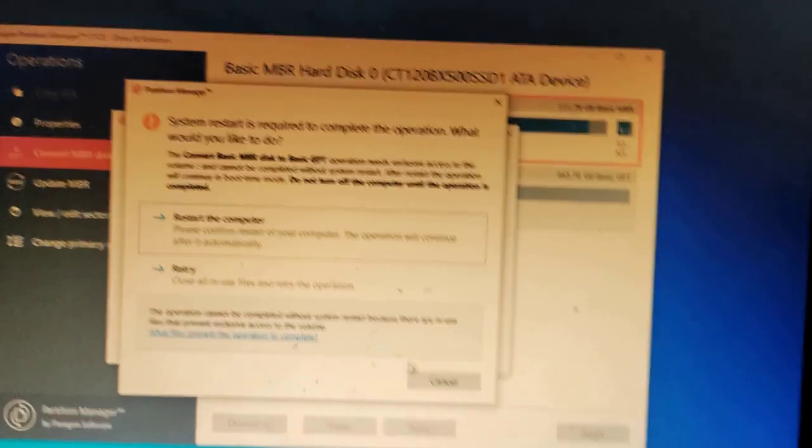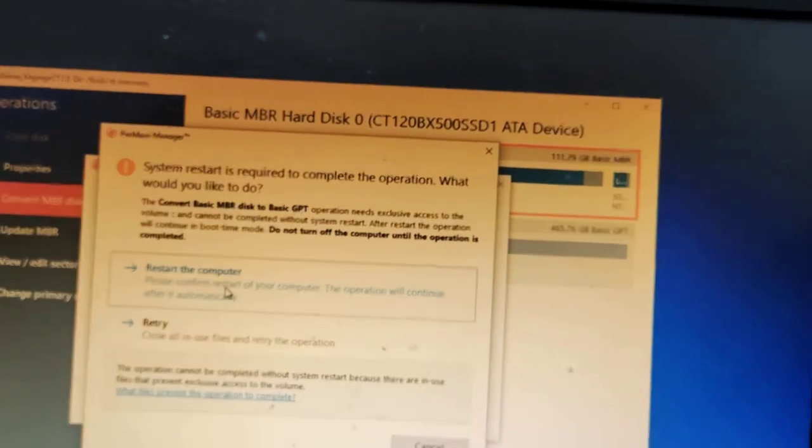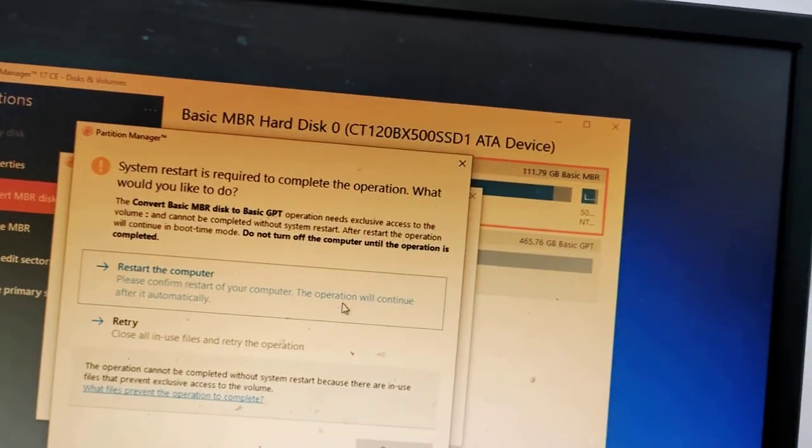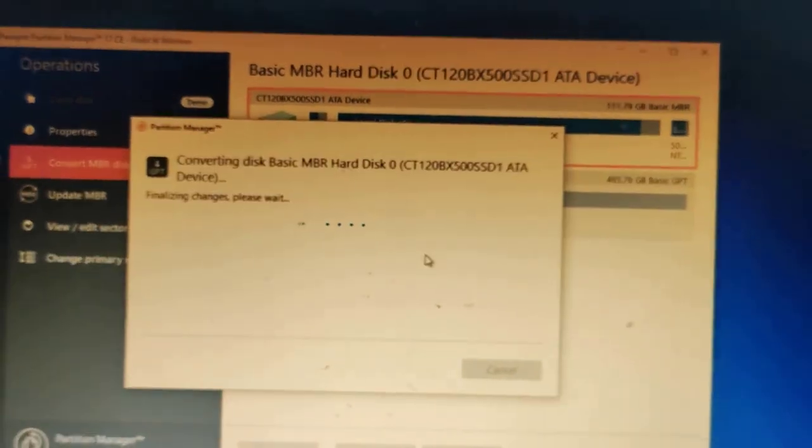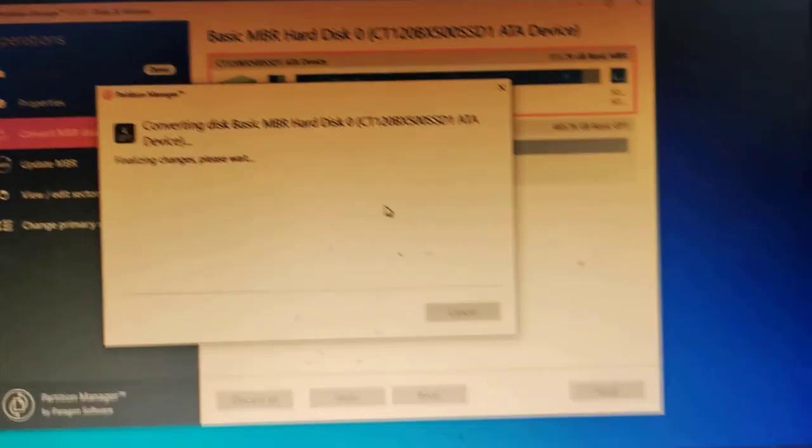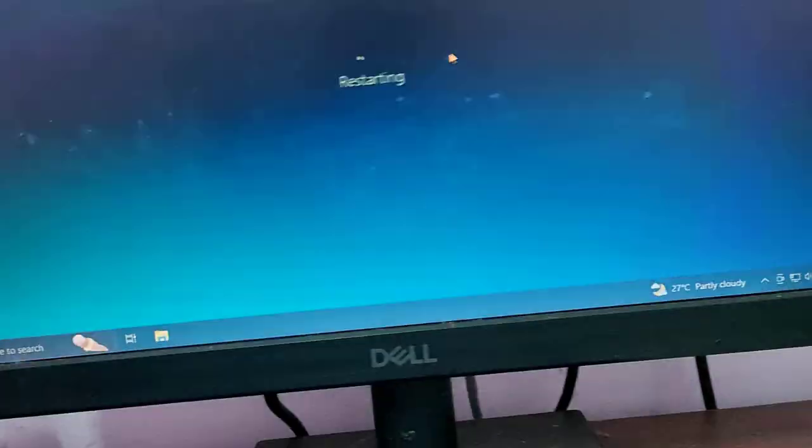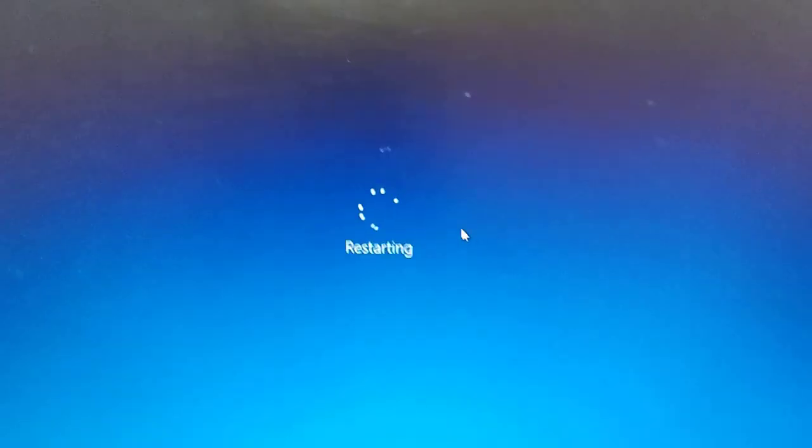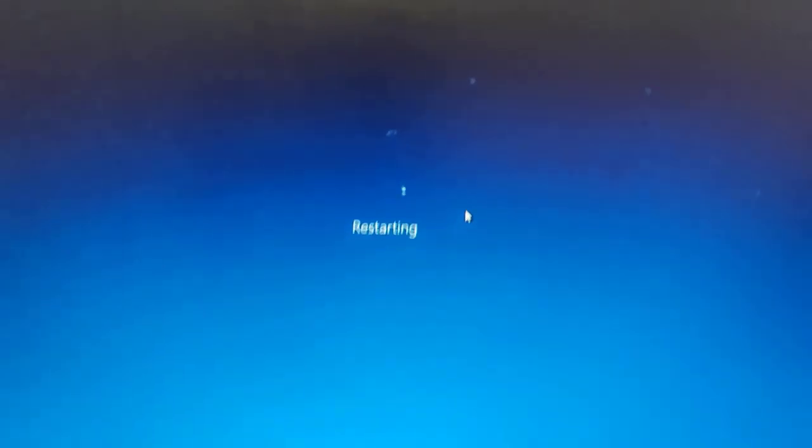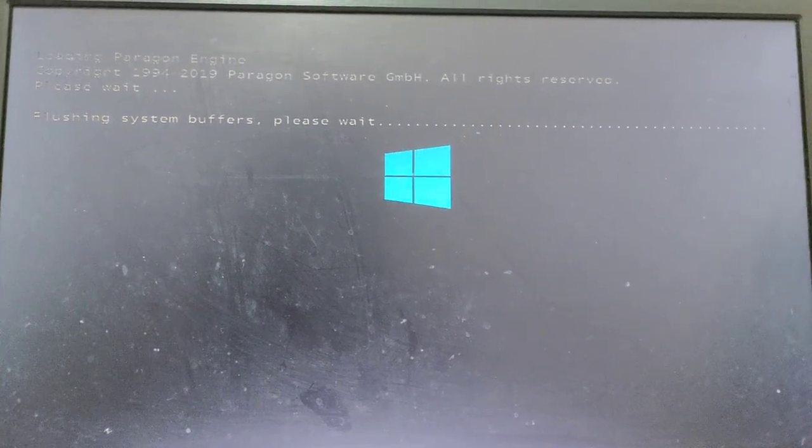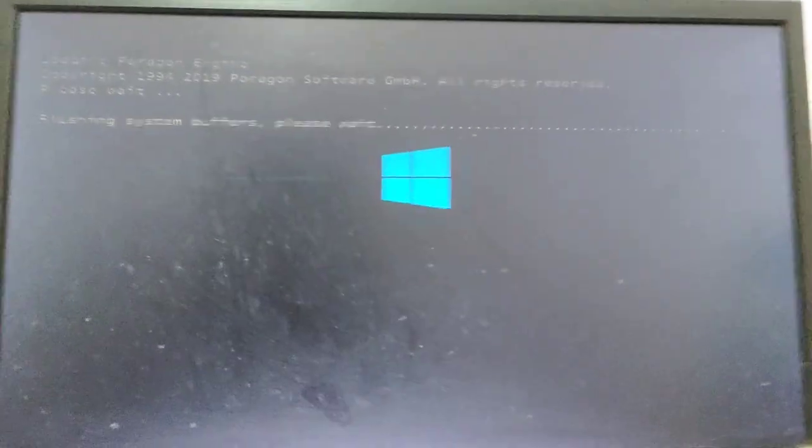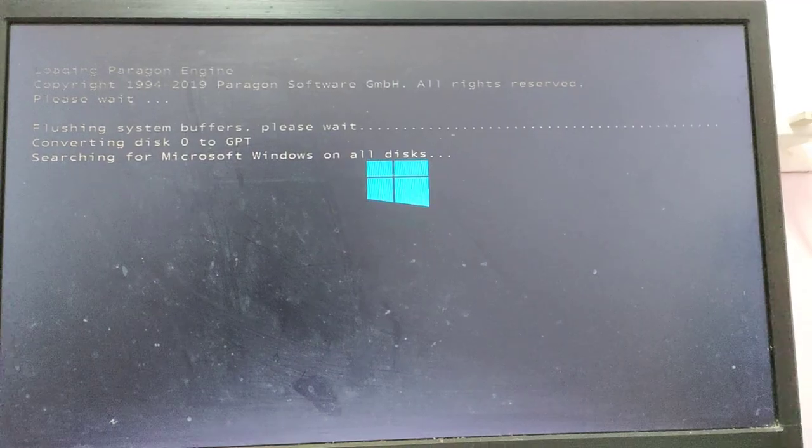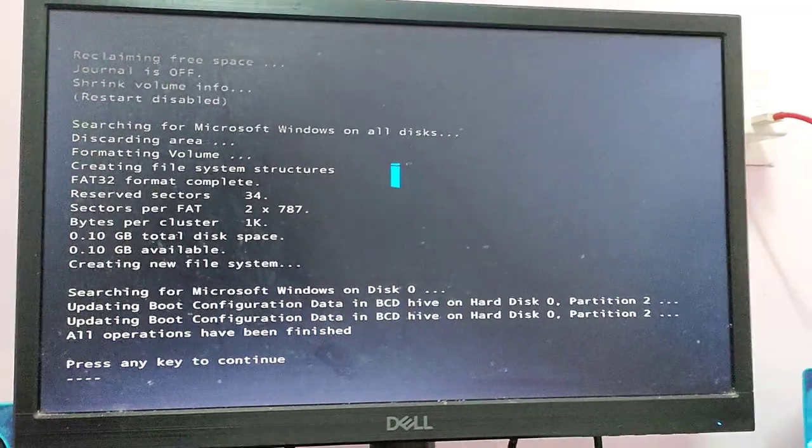Click on the restart the computer. Please confirm the start of your computer options will be automatically complete. Click on it, wait for it until it is done. It will automatically restart. It will take a while to complete. After finishing this process, don't press any key on your keyboard.